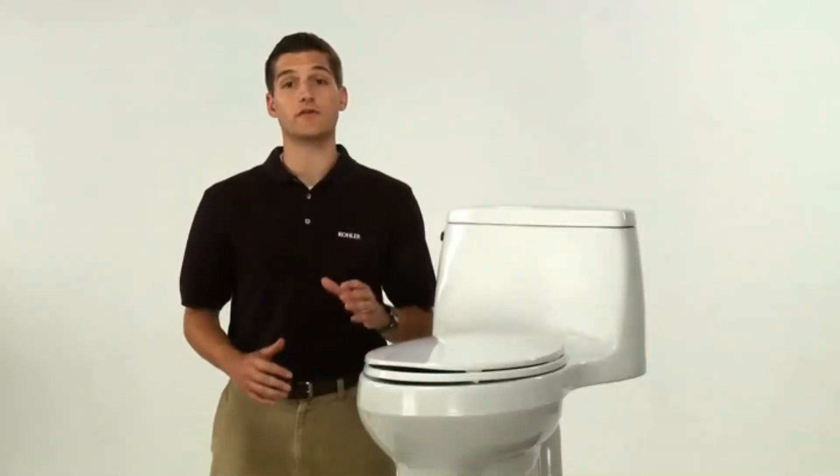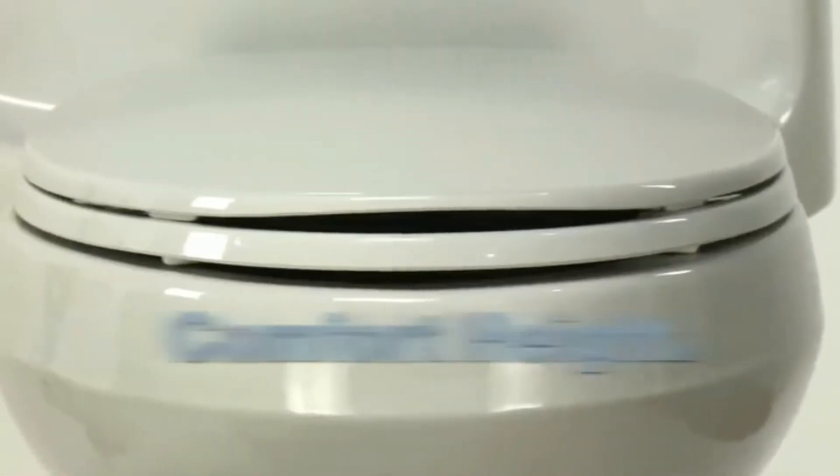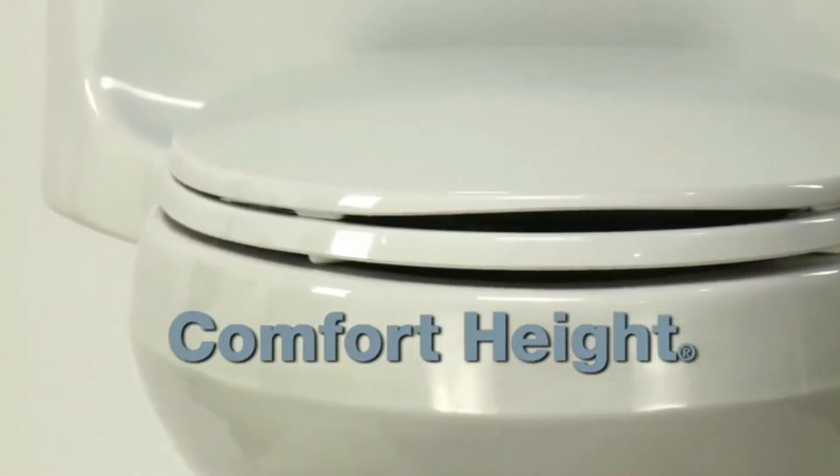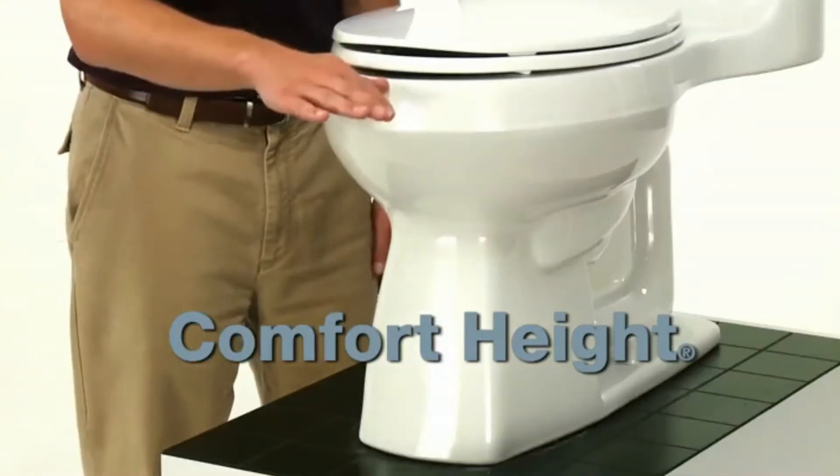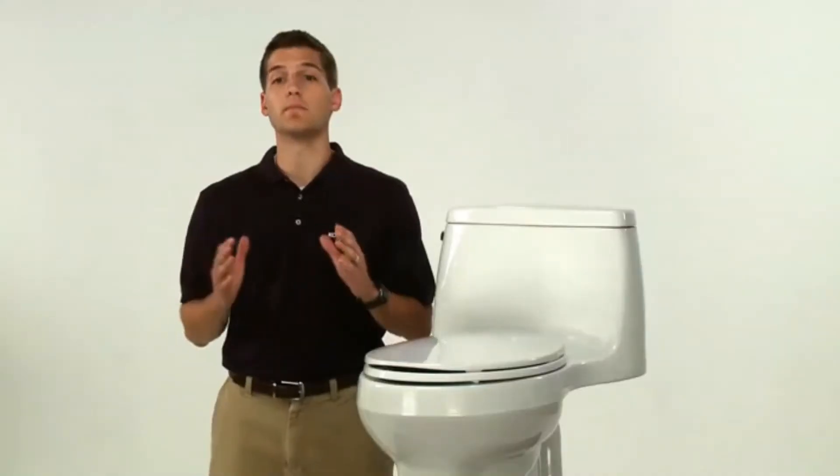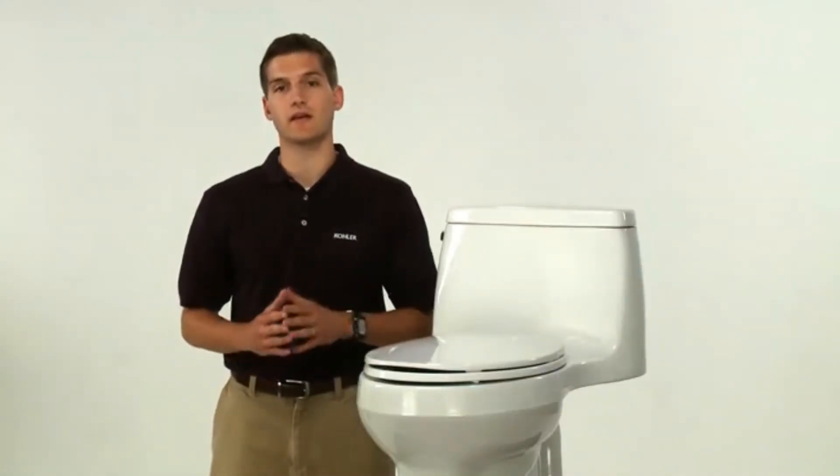Another great feature of the Santa Rosa toilet is comfort height seating. Kohler comfort height toilets are about the height of a standard chair, making it much easier to sit and stand.